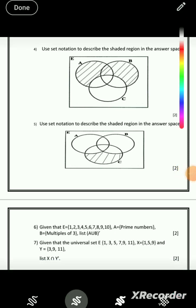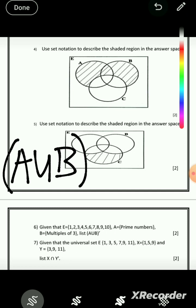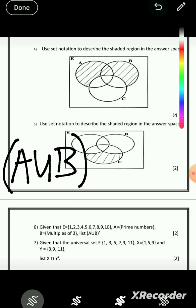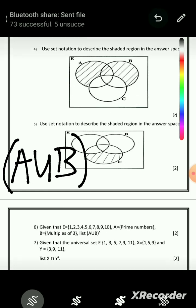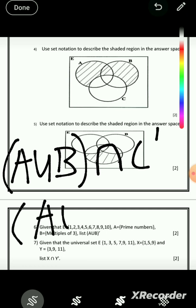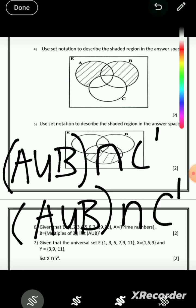Question 4: we can see that A and B have been shaded, so A ∪ B. But there is a part in A ∪ B that has not been shaded — the part inside C. The shaded part is part of A ∪ B and also part of those things not in C, meaning C complement has been shaded but only the part shared by A ∪ B. So we say (A ∪ B) ∩ C'. To remove a set, you intersect with its complement.